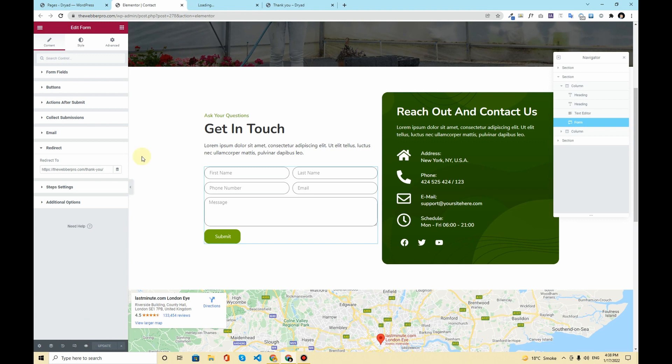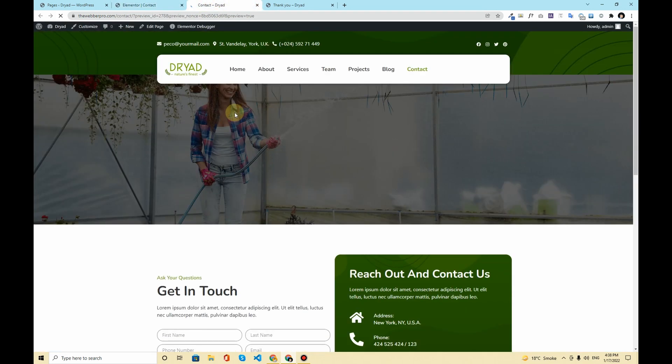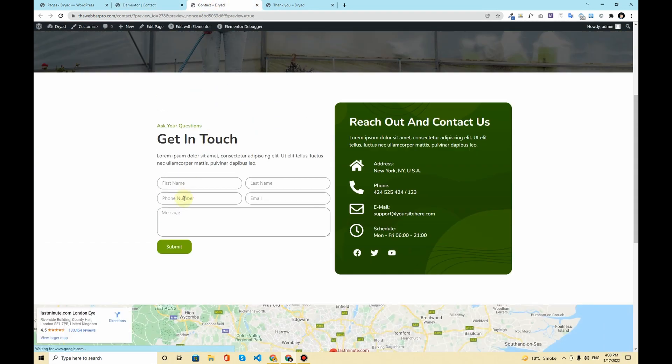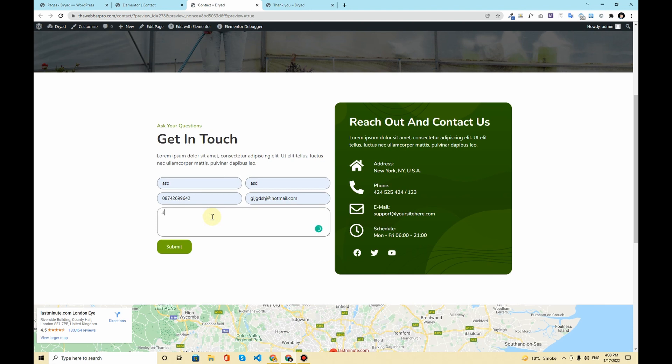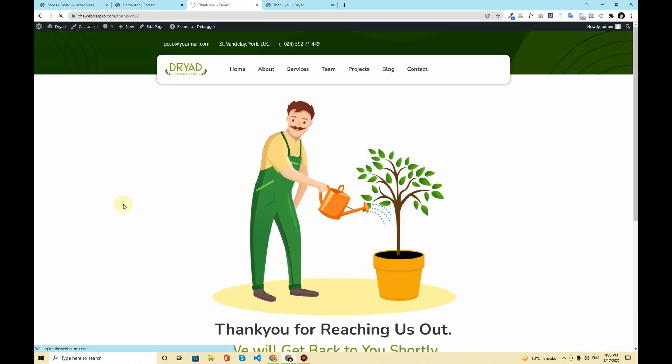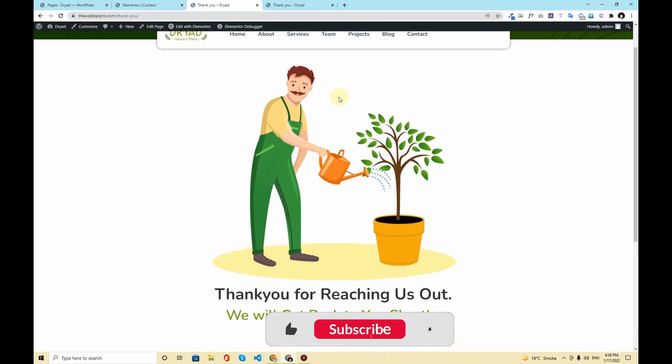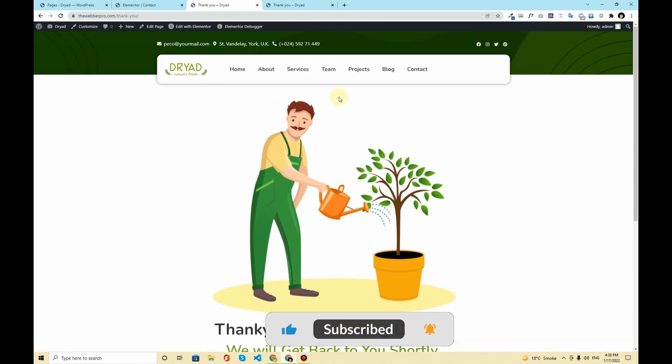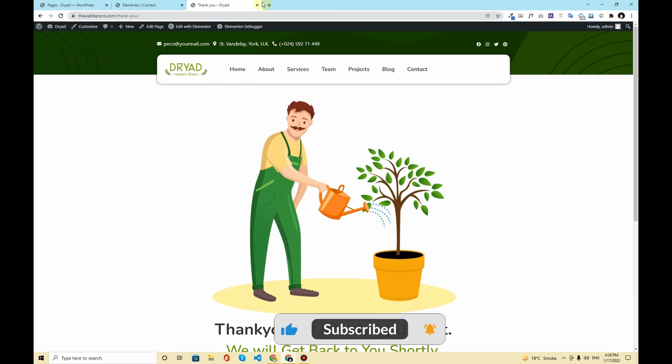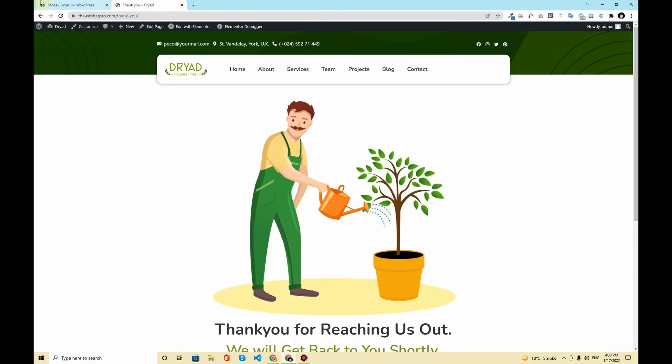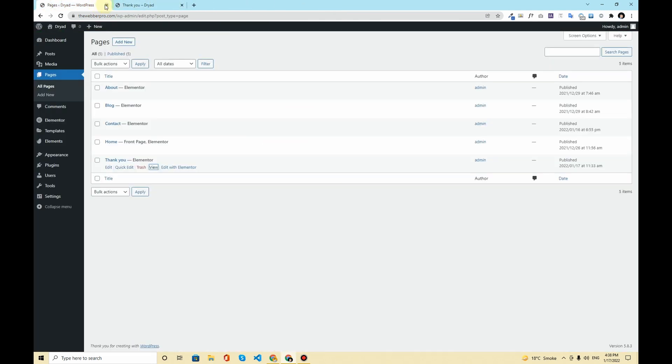Once that is done you can preview the page. And now if I quickly fill out these informations and hit submit, now you can see that we are redirected to a thank you page. Now thank you pages are very useful for marketing purposes plus it gives a very good impression for visitors and sometimes increase your conversion.